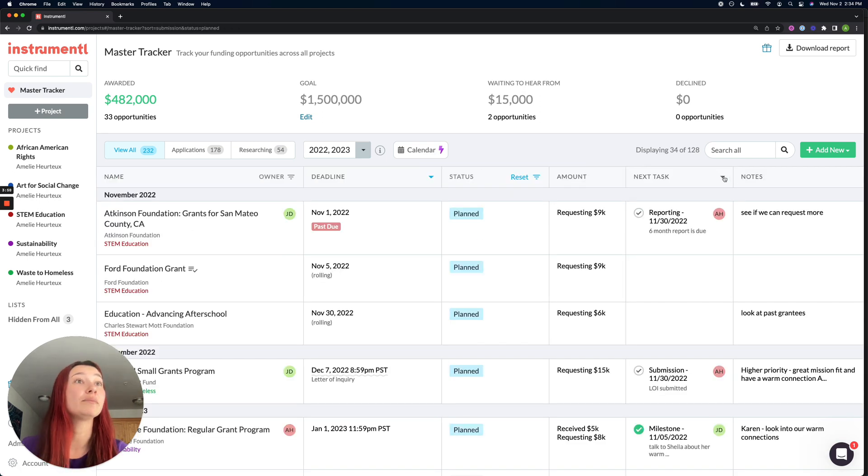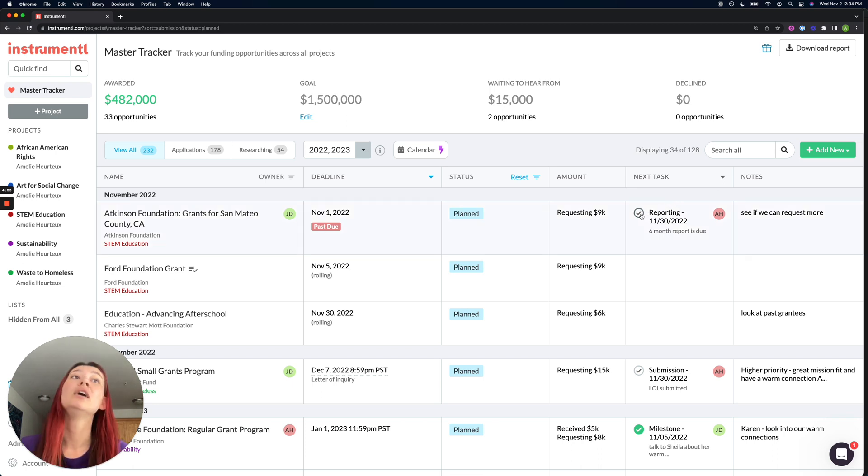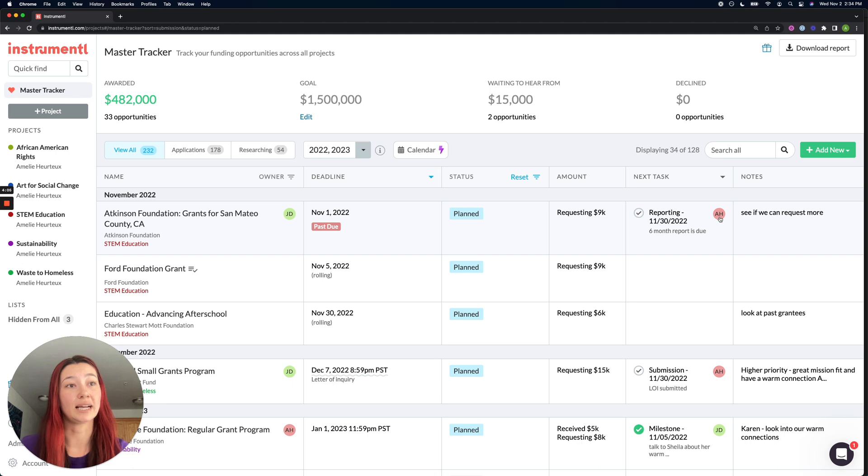Other neat thing about tasks is that folks can immediately checkmark them complete directly from the tracker. And you can see who this task was assigned to because of these initials.